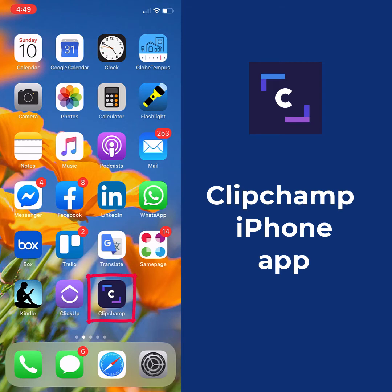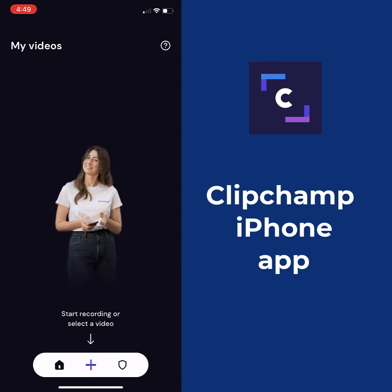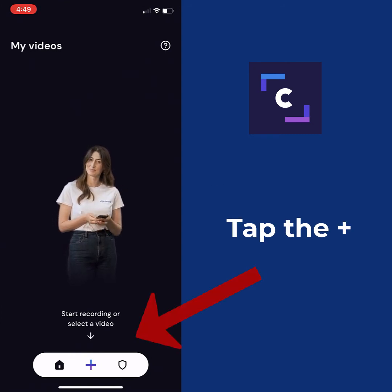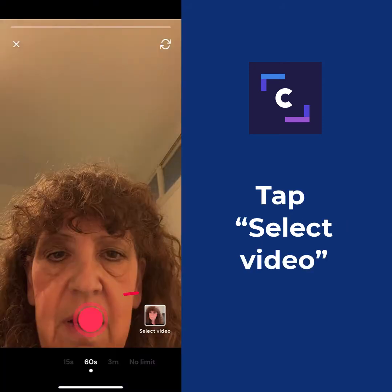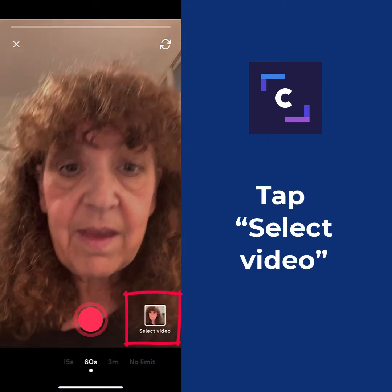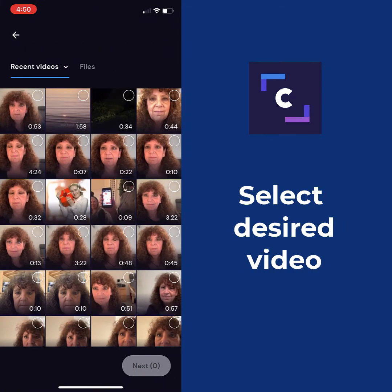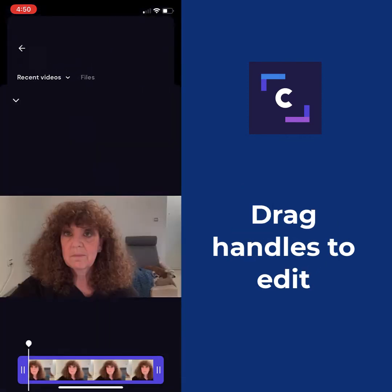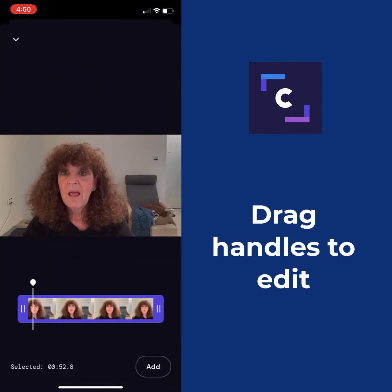Go ahead and tap on Clipchamp. We've already made our video, so we're just going to bring it into Clipchamp. And there we are — I'm going to select video. We'll just go with this most recent one here.